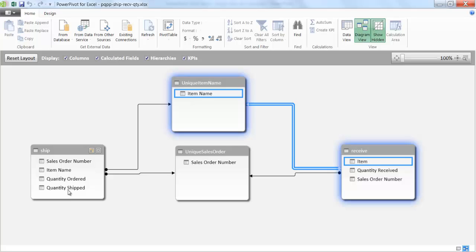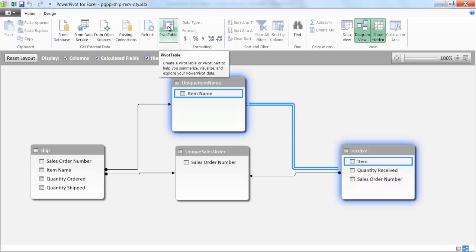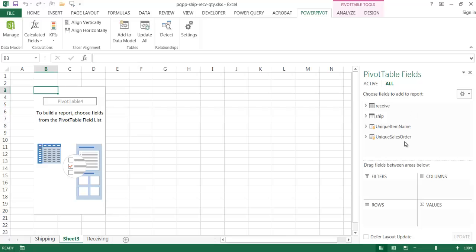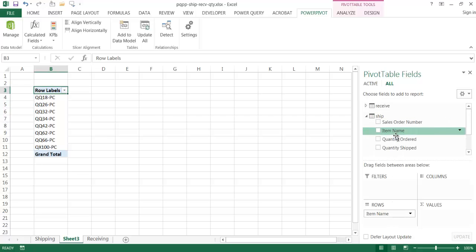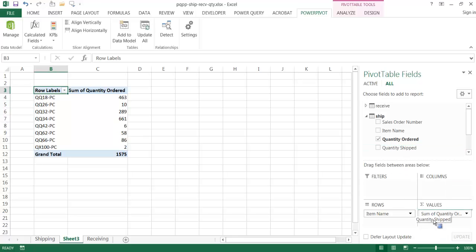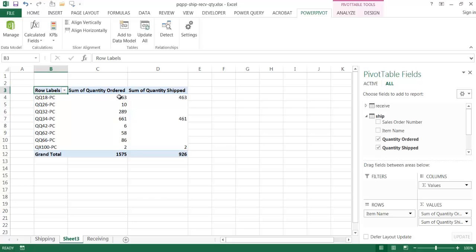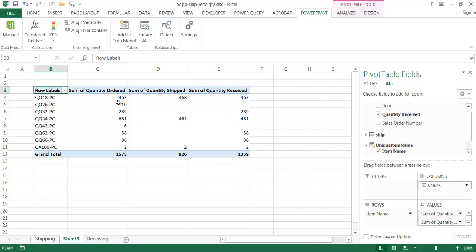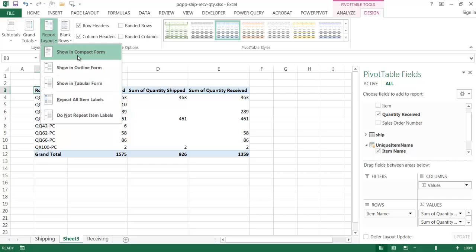Now I'll create a pivot table by clicking the pivot table command and placing it in a new worksheet. I'll close the workbook query pane. From the unique item table, I'll pull the unique name down to rows. Then from the ship table, I'll add quantity ordered and quantity shipped to the values field — notice it automatically sums them since they're numbers. I'll also pull in quantity received.